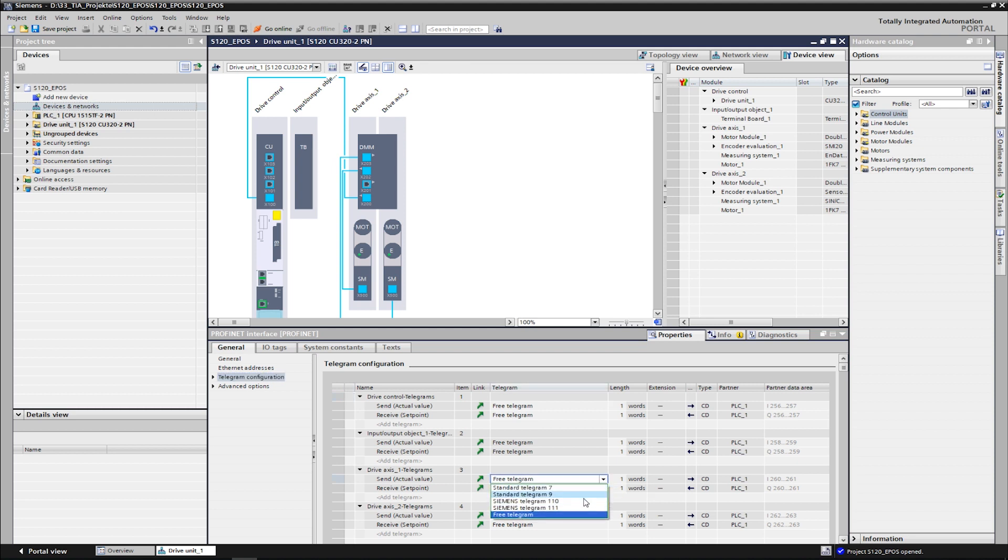After the function module basic positioner is active on the first axis, only the telegrams for positioning are available. The SinaPos block requires the telegram 111. This telegram is selected and adopted for the send and receive direction.